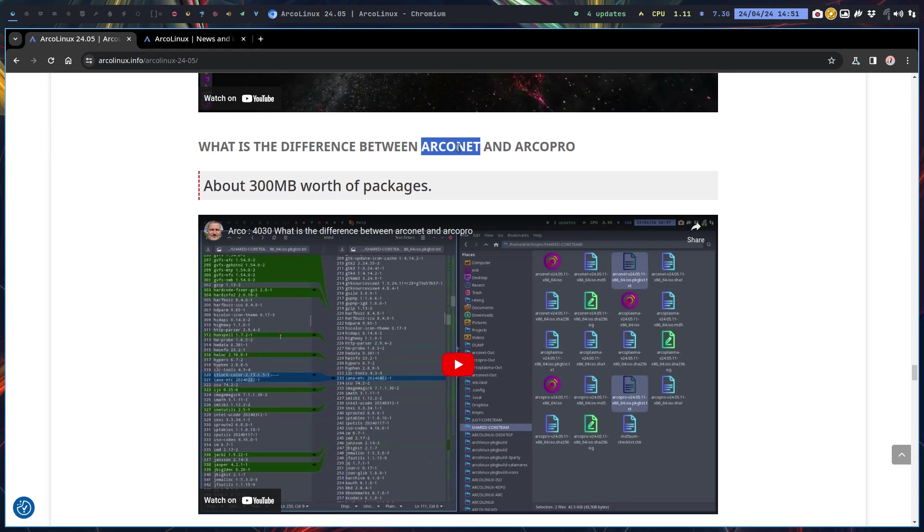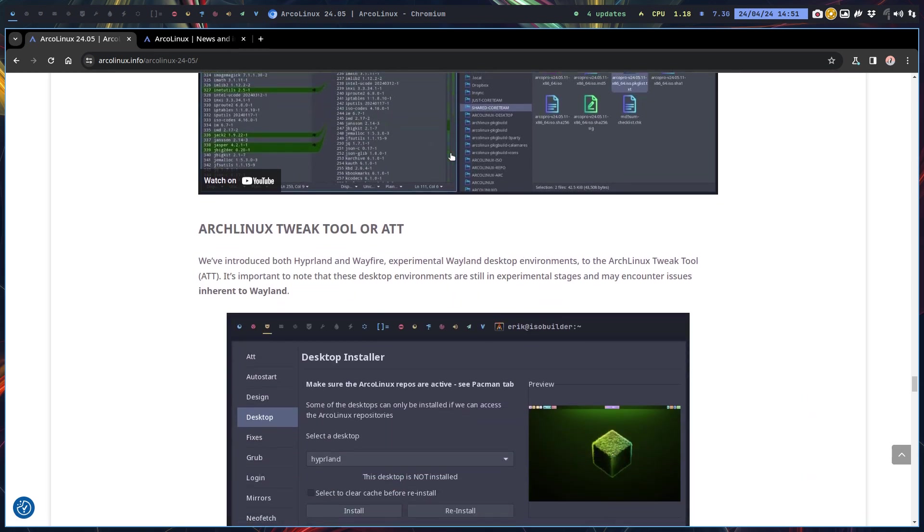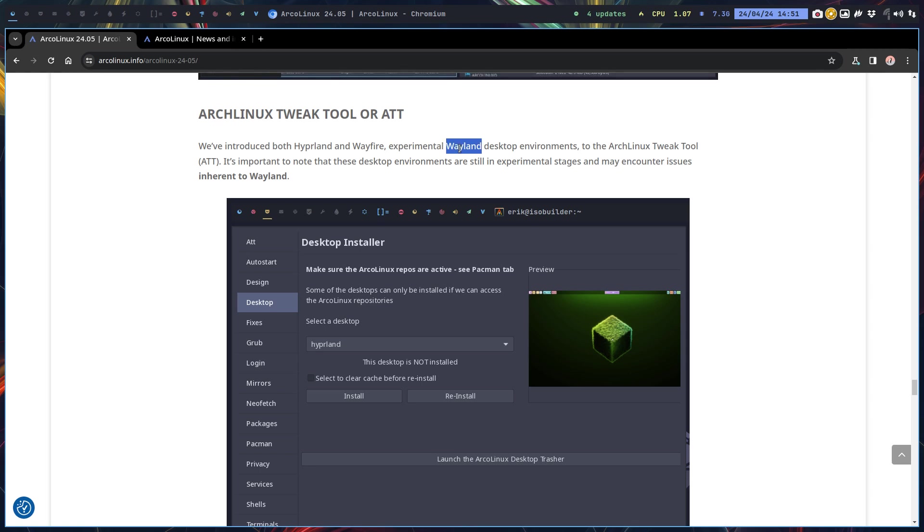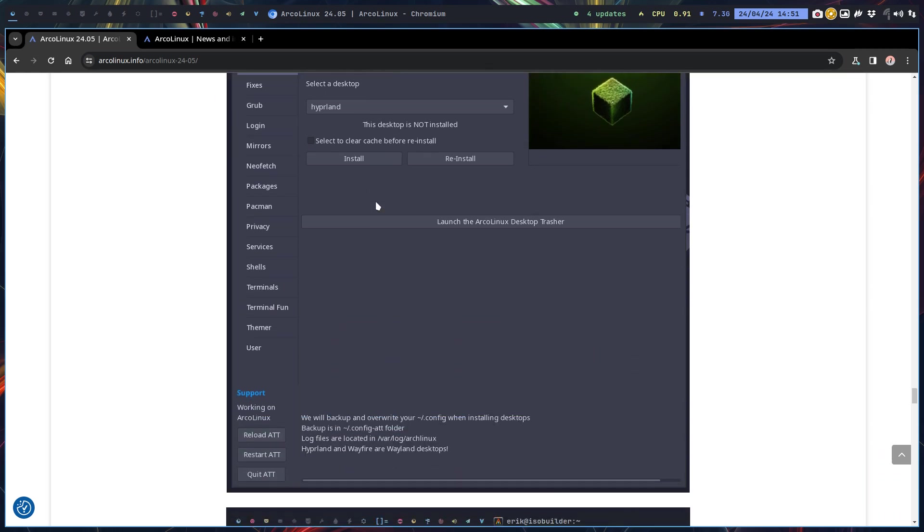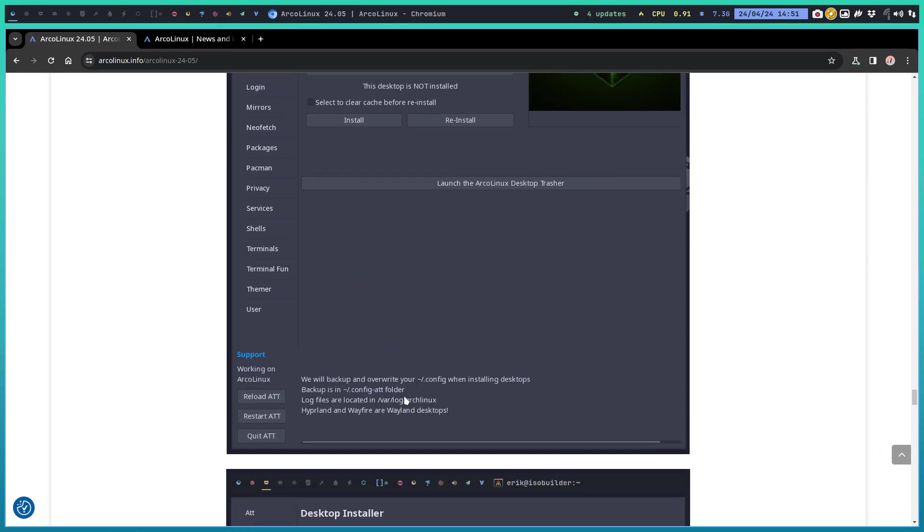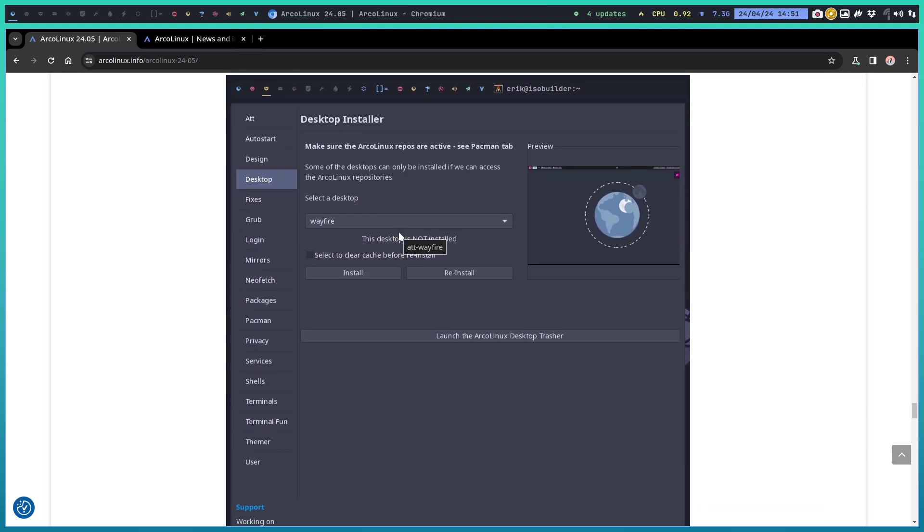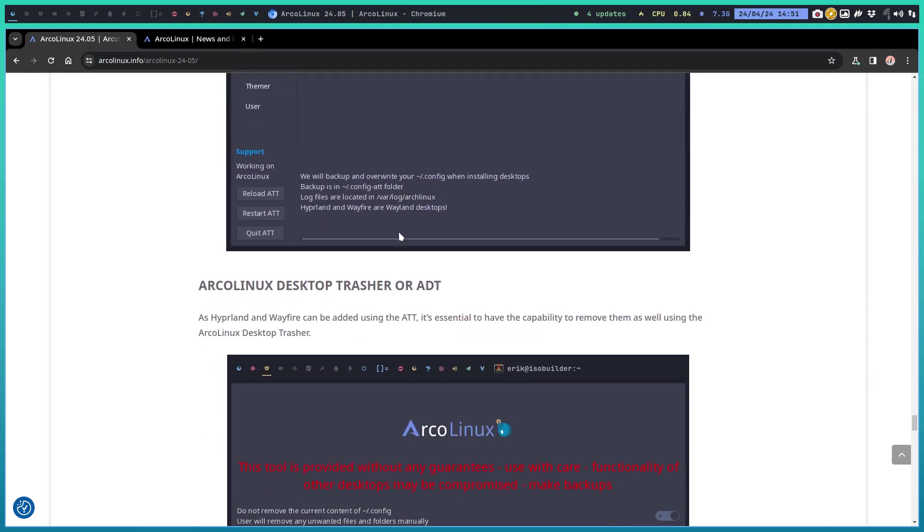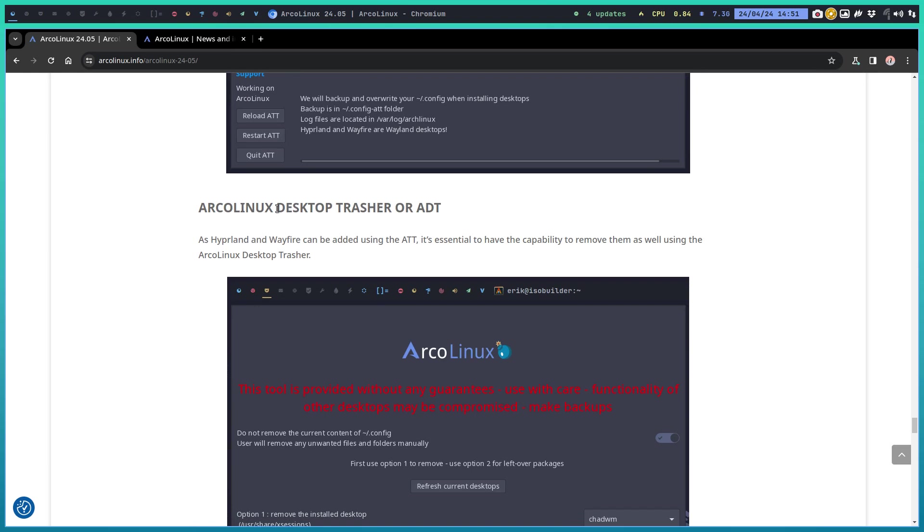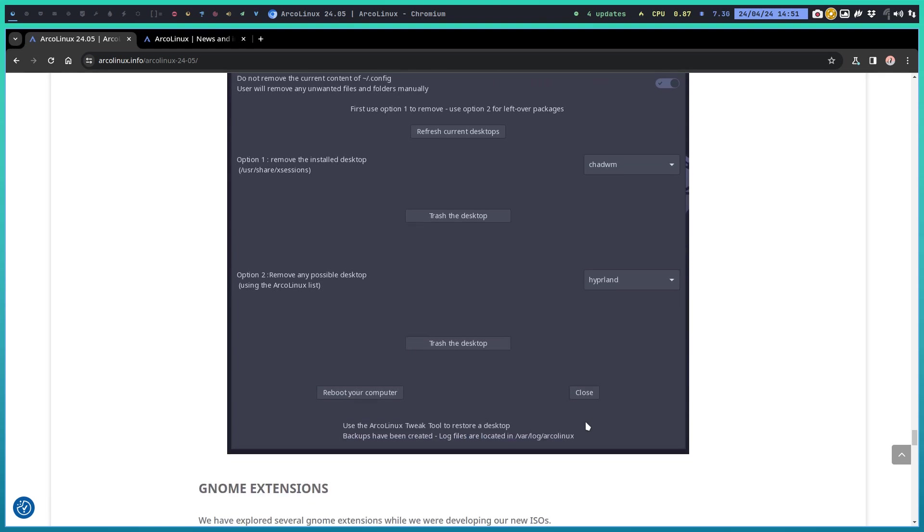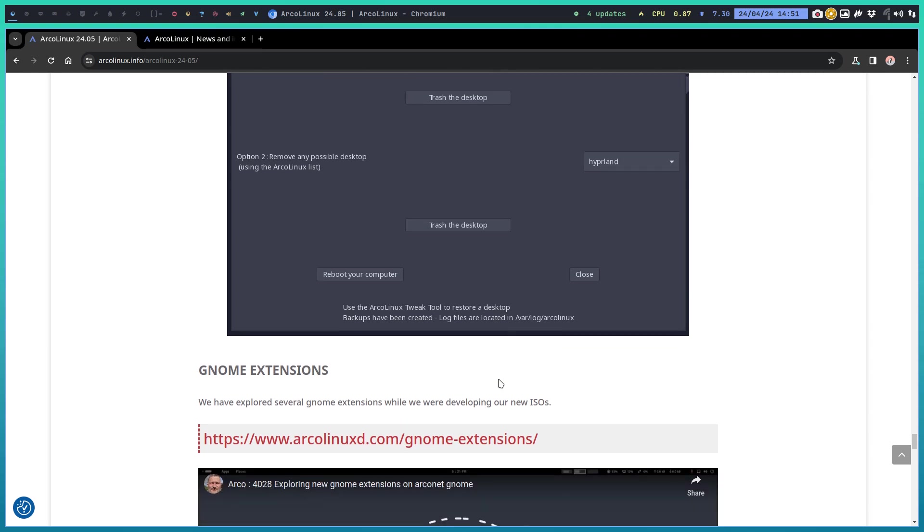We had to change a few things. Finally, probably people will say, but now we can. Hyperland and Wayfire remain experimental. They're Wayland and they are in the drop-down in the ATT, so you may encounter issues inherent to Wayland. It's under development. Hyperland and Wayfire are Wayland desktops. It's in there, it's in the drop-down. You can install it. The ArcoNet desktop treasure can now also remove the Hyperland and Wayfire desktop. Sway is out of the equation, it's not longer there.